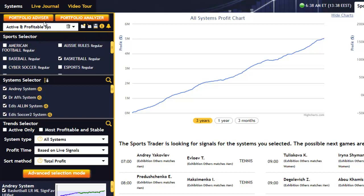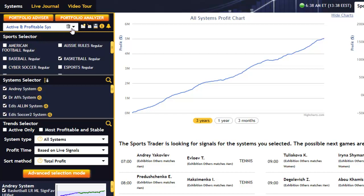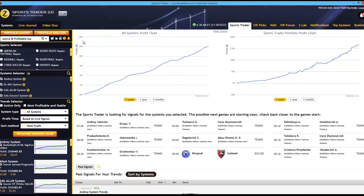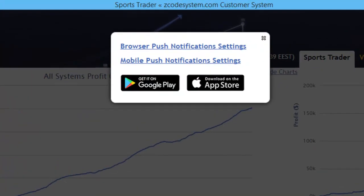We also have the Portfolio Advisor and Analyzer right here at the top. These tools are quite important, and we'll take a deeper look at them in the next tutorial. You have the usual functions like create a new portfolio, rename it, or save the portfolio, and you can also delete any of these portfolios with the delete icon next to the portfolio name. We also have a little information icon which gives you a quick summary of all the systems and trends that have been selected for this portfolio, plus a new notification option which I'll explain in detail shortly.